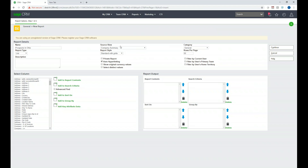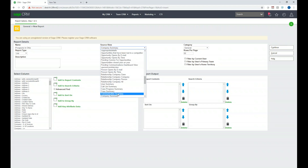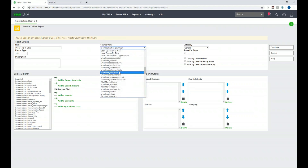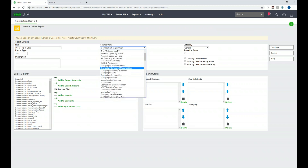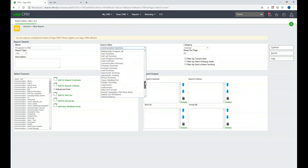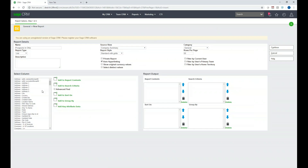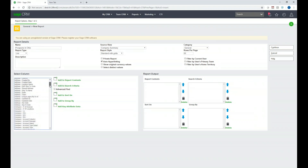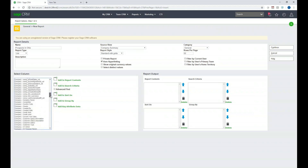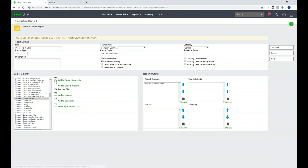We now have the report details filled out and we're going to start selecting our columns. The Source View changes the available columns in the Select Column area. For example, if we change the source view to Communication Summary, the columns start with communication-related fields. We're going to focus on Company Summary, so let's switch back to that. First, we want to add the company name — I'll scroll down in the Select Column area and find Company Name, then click Add to Report Content.